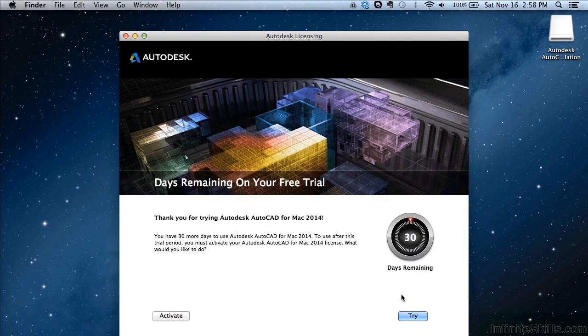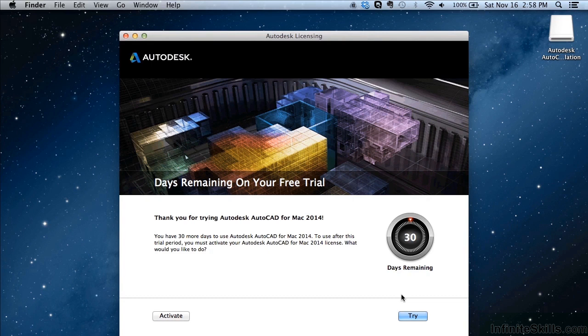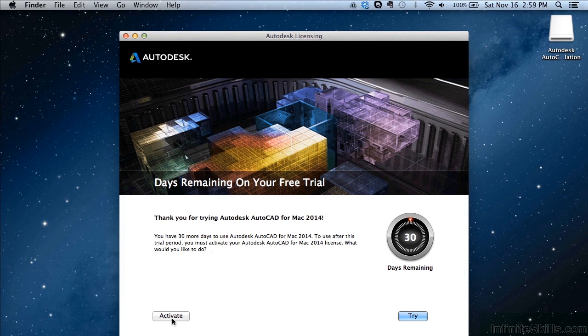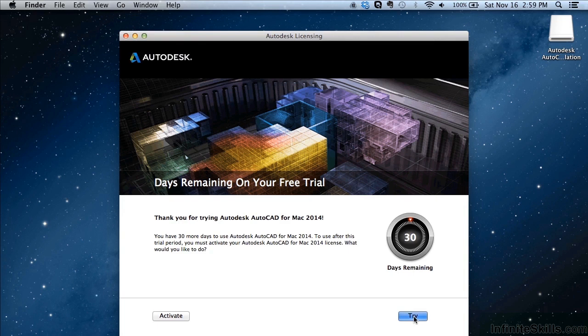Now, since I'm installing a 30 day trial in this case, which you might be too, you'll get this screen. And it's real nice because on the right here it tells you how many days left that you have in your trial. Once you've purchased it or you want to purchase it, click on the activate button and enter in your key numbers that you get from Autodesk. If you're just trying it out, click on the try button.